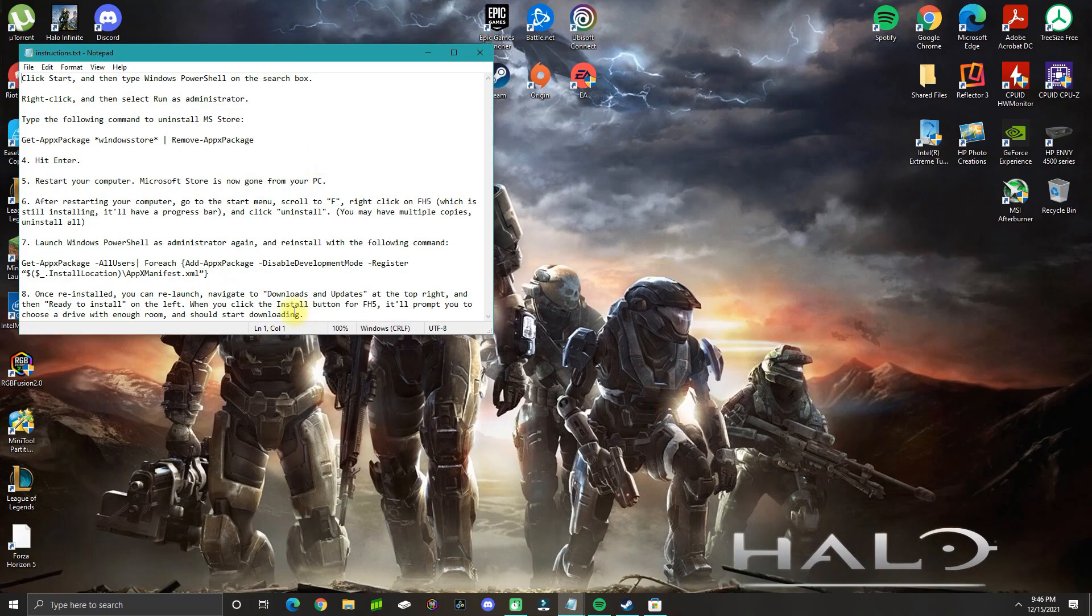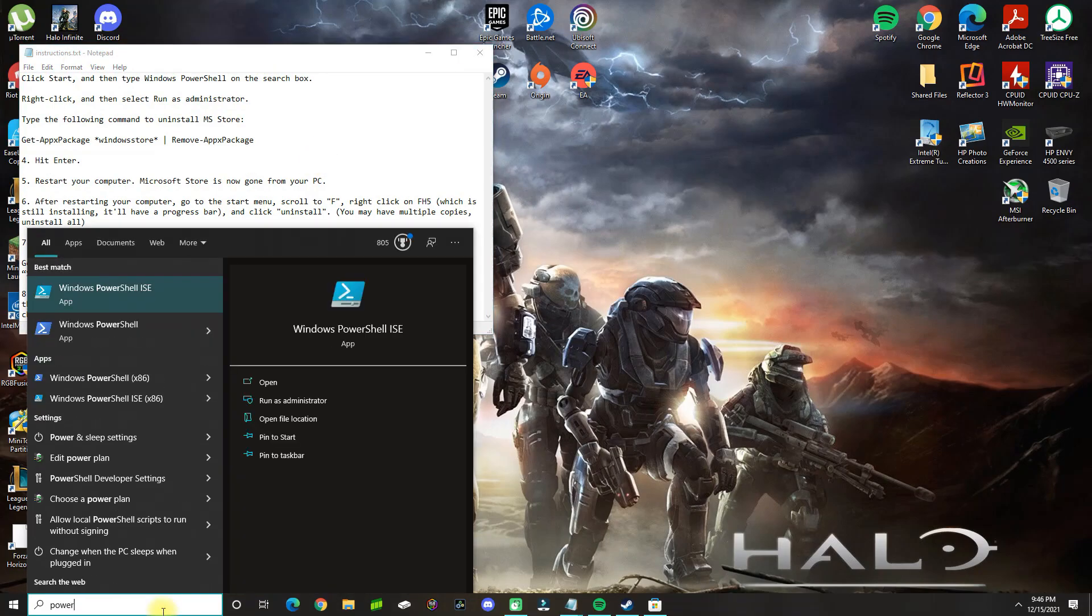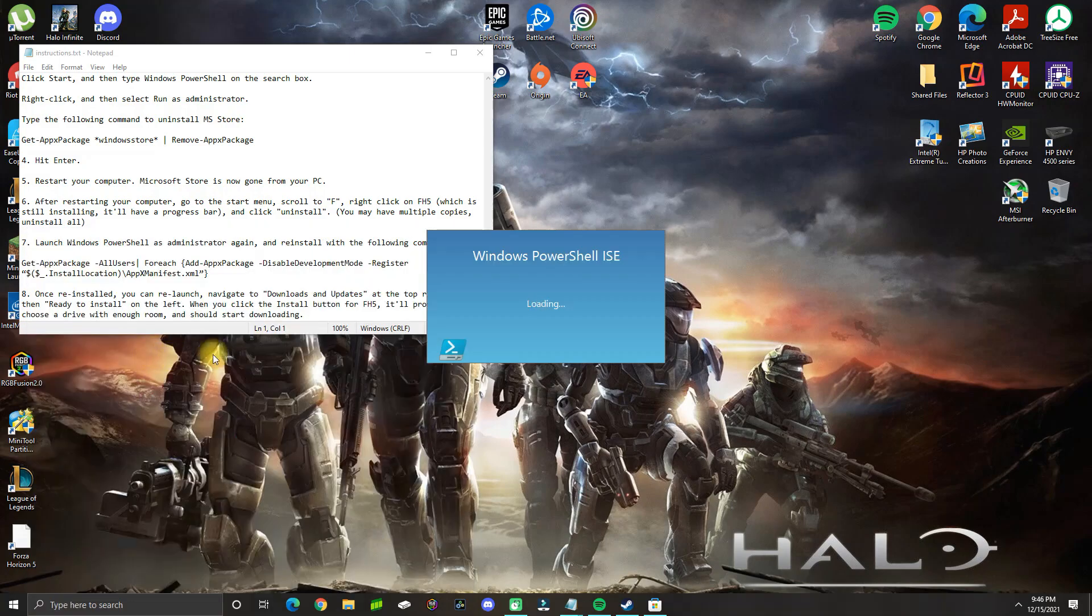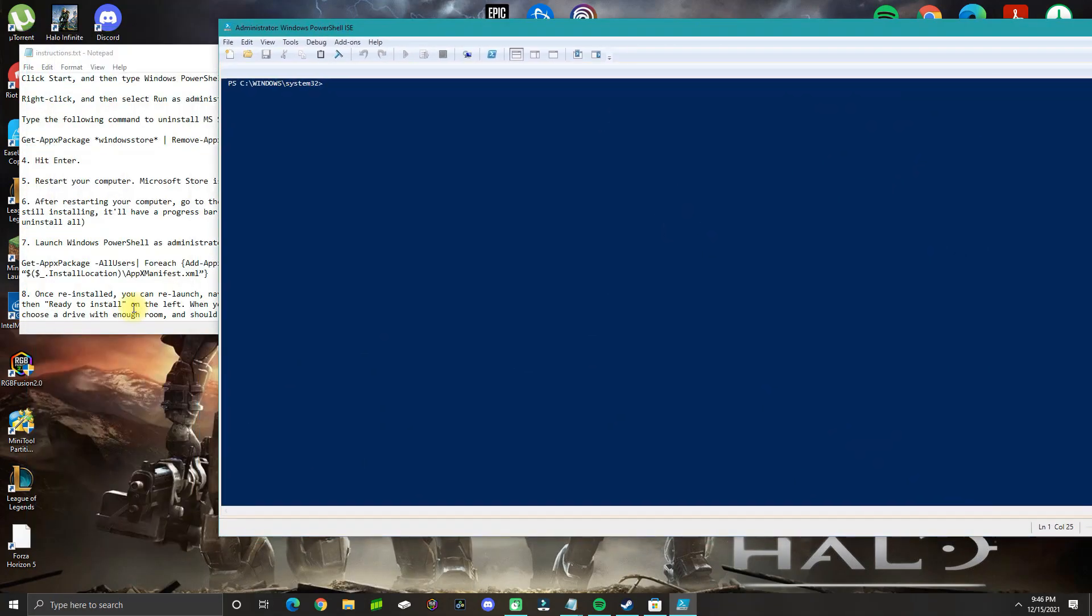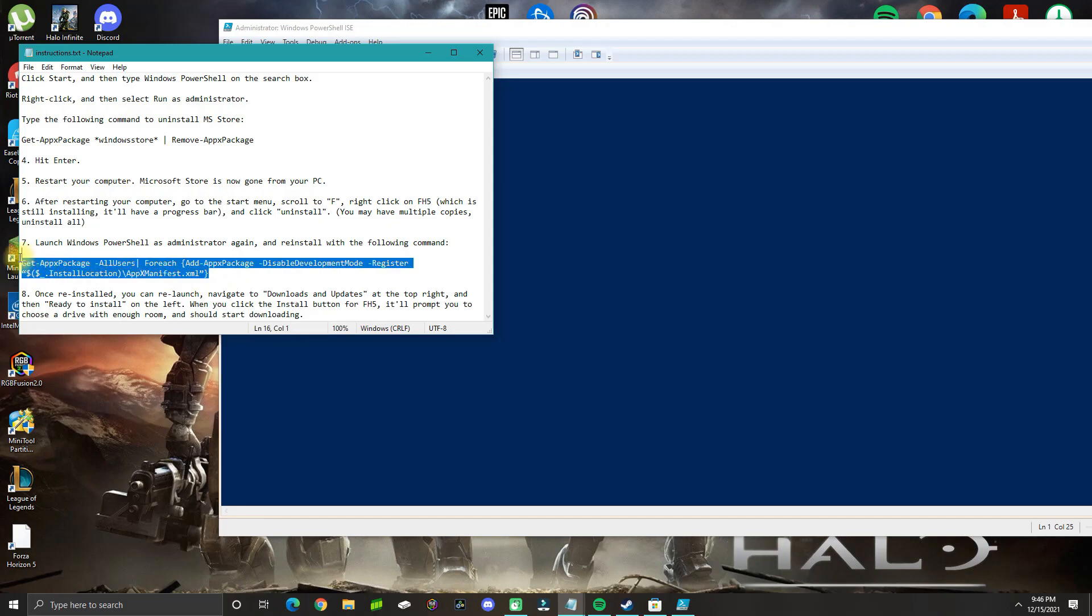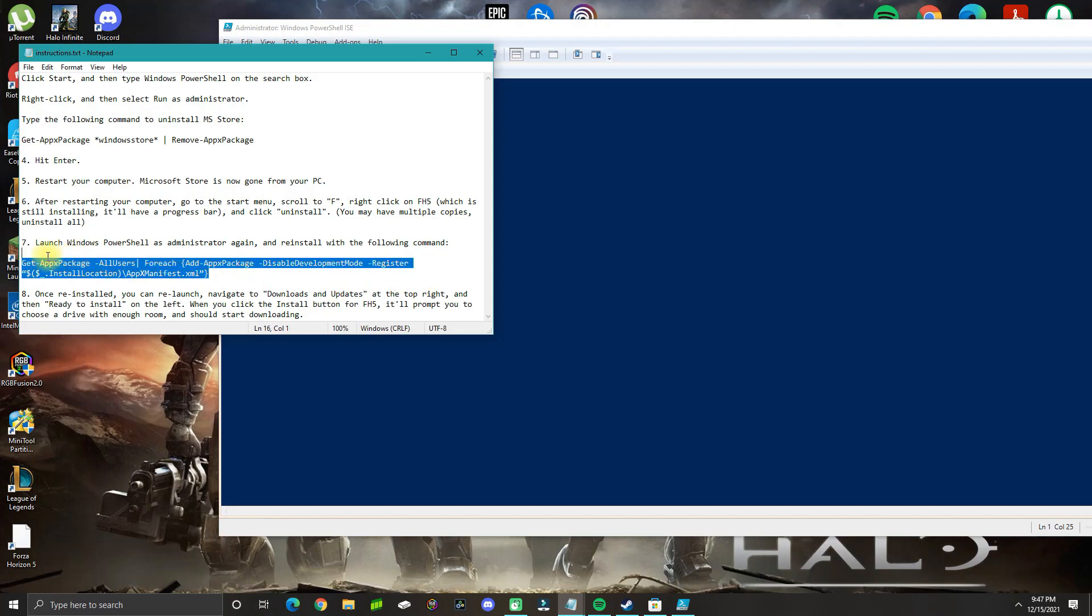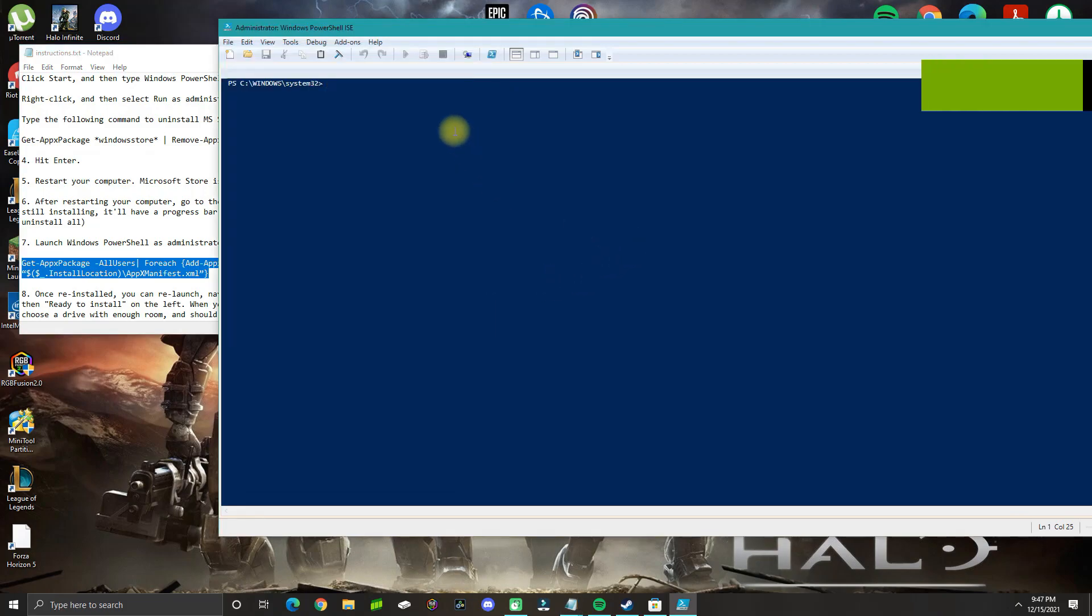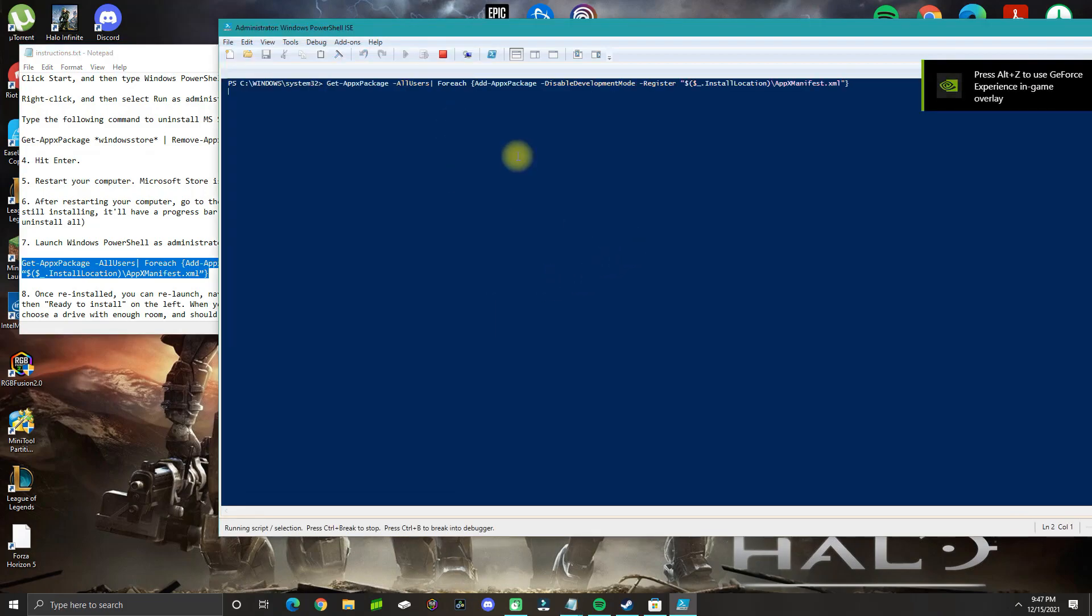After the computer restarts, you need to go back to PowerShell ISE, right-click, and run as administrator. In here you're going to copy another command that's basically going to add all the packages related to Windows Store. It should also reinstall the Windows Store since we removed it. Go ahead and copy this command—it's going to be in the comments below—paste it and press enter.